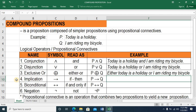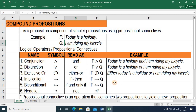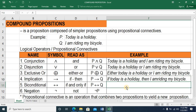And now we proceed to the fourth logical operator — implication. This is the symbol and normally we read this as IMPLIES or the IF-THEN statement. So this becomes P IMPLIES Q. We normally start with IF, then followed by proposition P, then followed by the word THEN, and then followed by proposition Q. So we read this as: IF today is a holiday, THEN I am riding my bicycle.